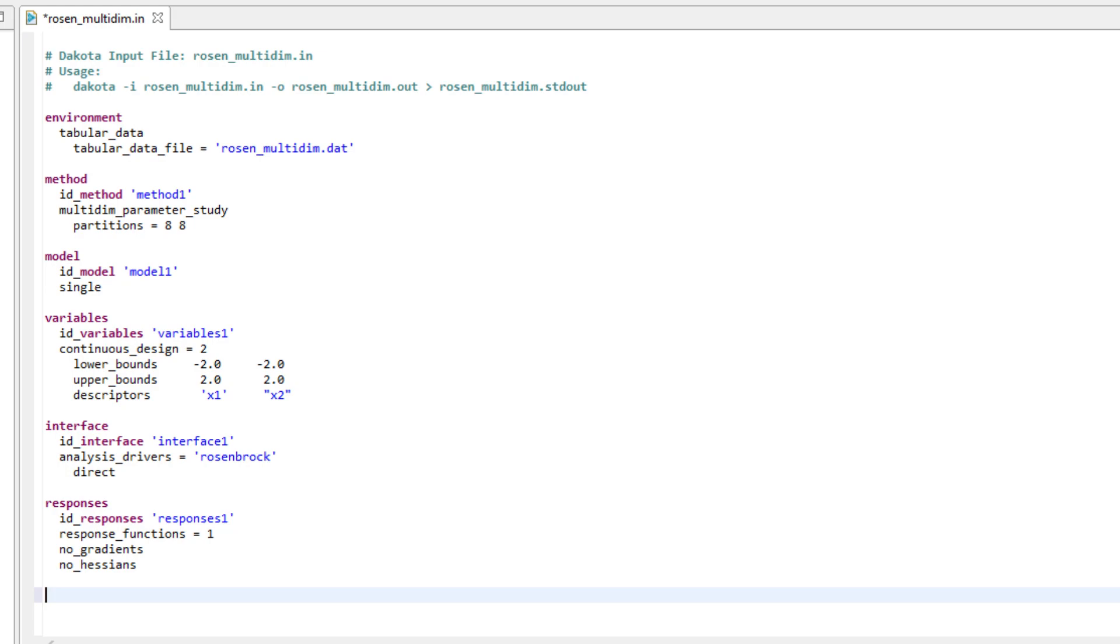Our single response is the output value of the Rosenbrock curve at the values of x1 and x2 for a given iteration.